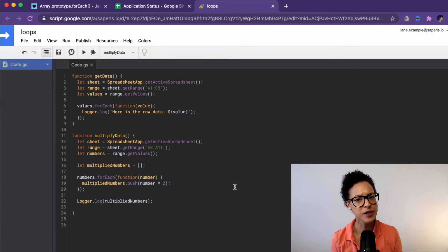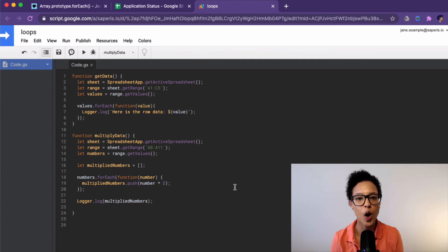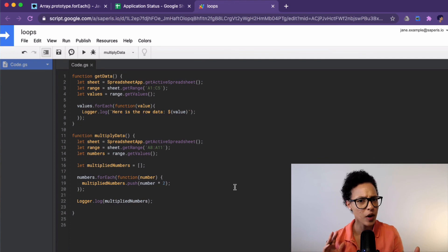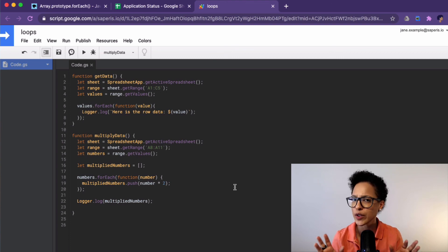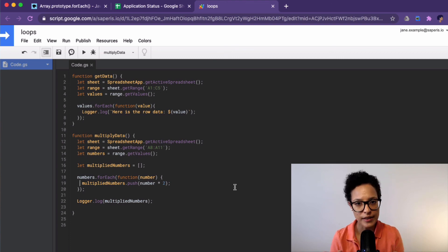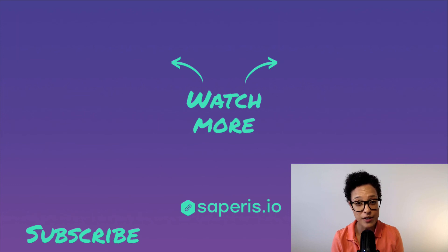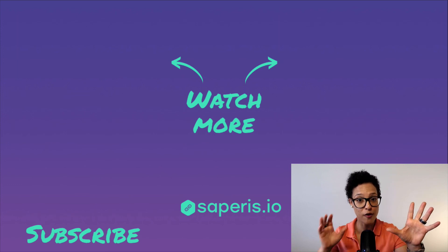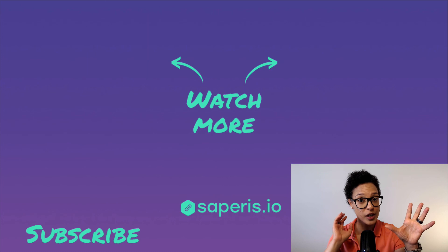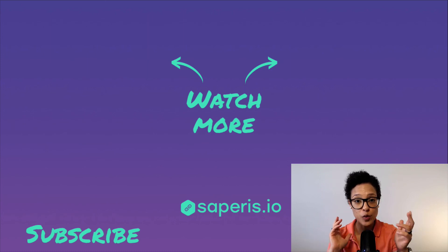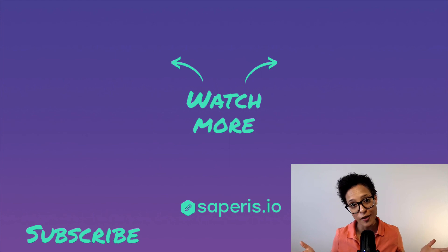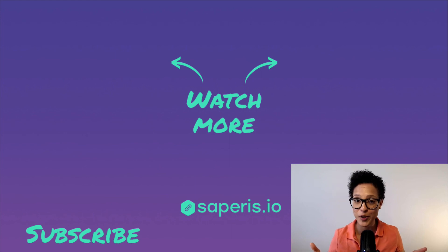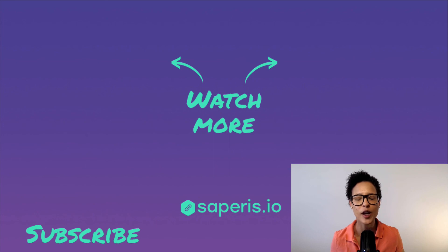I think that sums it up pretty good. Please go ahead and leave me a comment below if something's not quite clear or if you want me to go into details or something. And please don't forget if you want a comparison video, for loop versus for each loop on when to use which, then do leave me a comment below and do a favor, subscribe to this YouTube channel so that you can become a Google Apps Script Pro in no time.